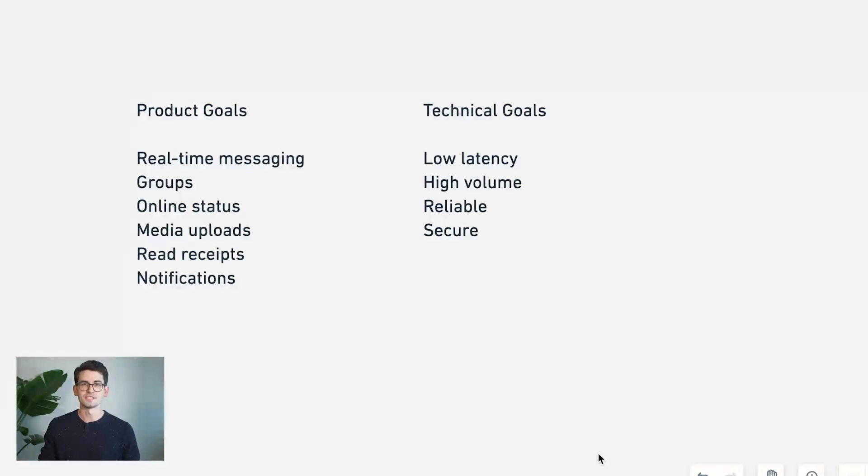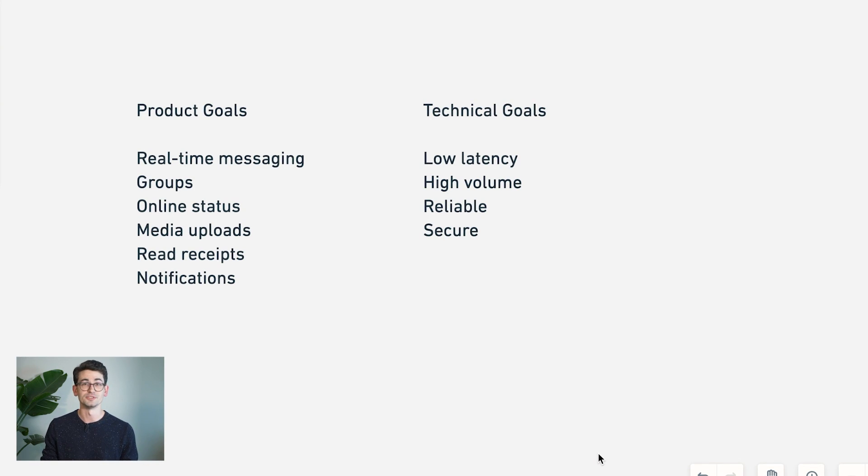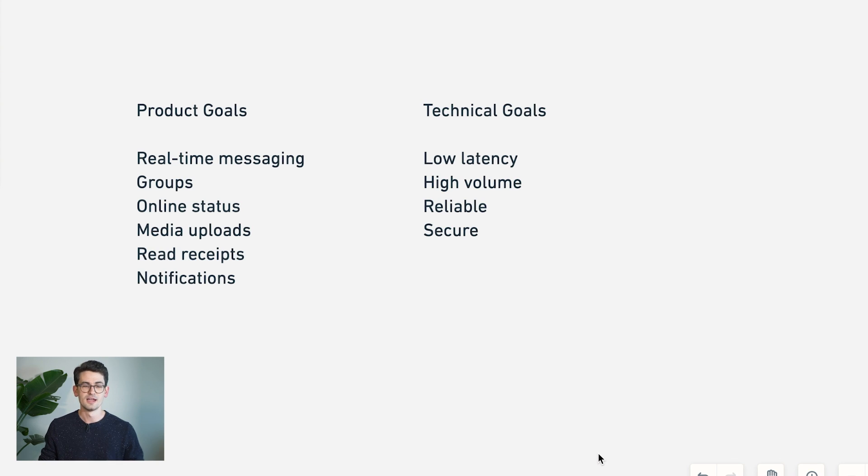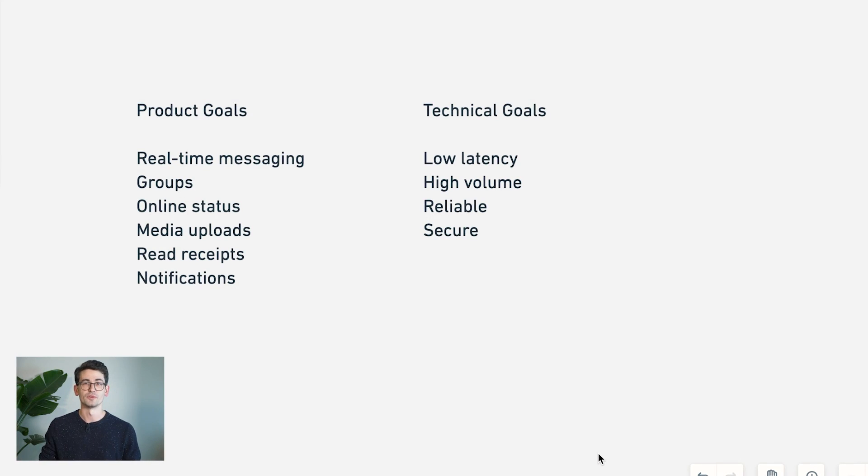Some important product goals that we want to support are real-time messaging from one individual to another, as well as group messaging that can support multiple users.